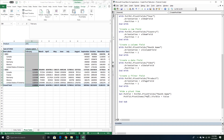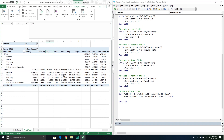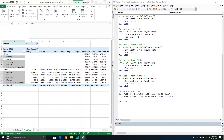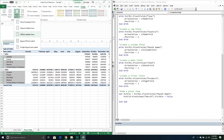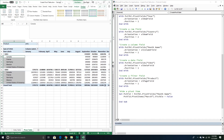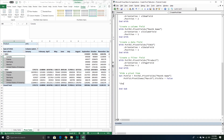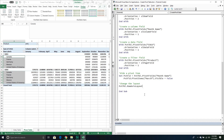Maybe I want to change the layout. Right now it's in compact form — let's switch to tabular. I'll call the RowAxisLayout method on my pivot table object and pass xlTabularRow. Running this switches it to the tabular layout.